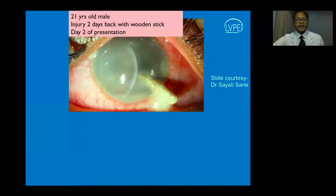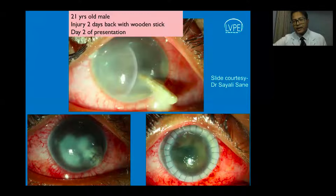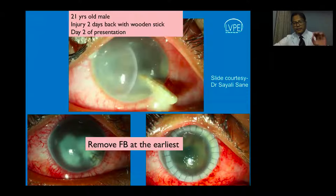Another case involved a patient with a wooden stick injury showing lots of corneal infiltrates, hypopyon, and chamber reaction. The injury was repaired with some tissue adhesives, but there was relentless progression of the corneal infiltrate requiring therapeutic penetrating keratoplasty. It is very important that the inciting foreign body can be a carrier of microorganisms—remove it at the earliest and send it in culture media for microbiology assessment.